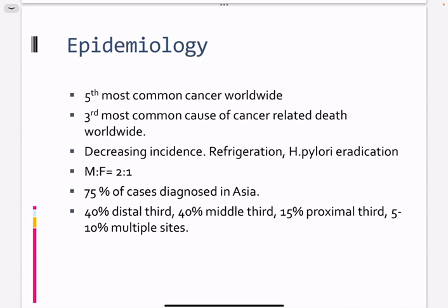The male-to-female ratio is 2 to 1, more common in males. It is most common in Asia, usually Southeast Asia. If you think about the metaplasia, the most common location is the distal stomach.